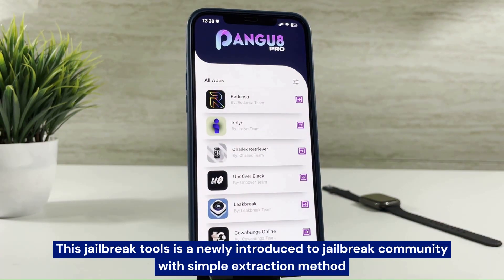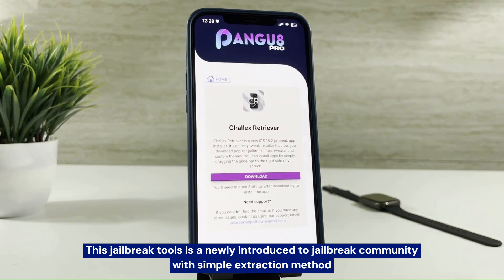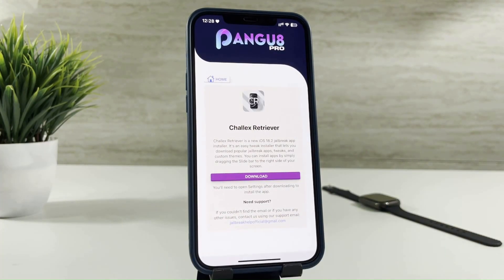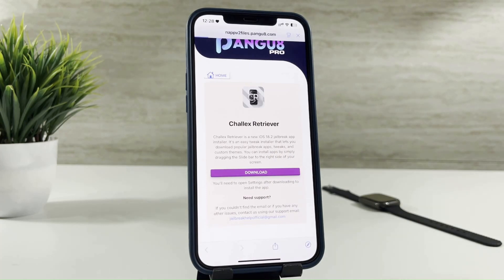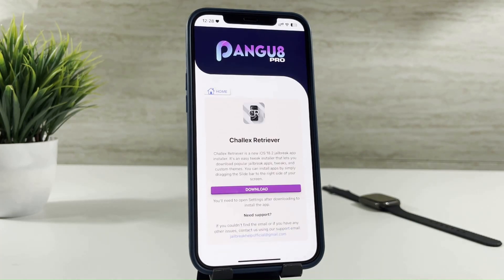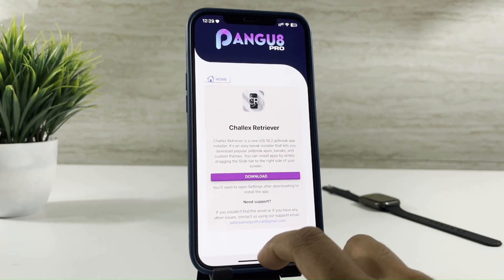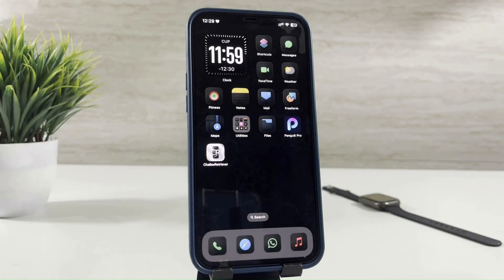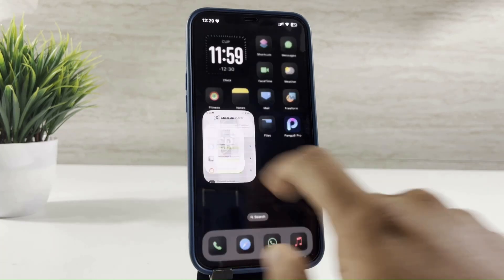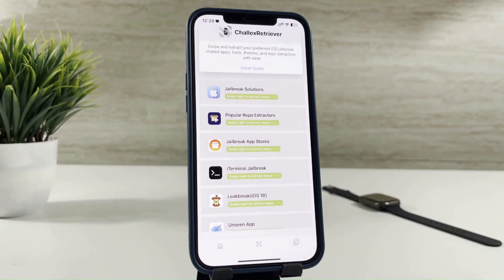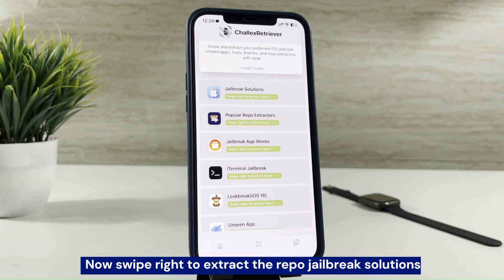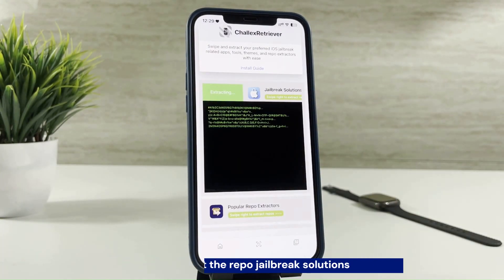This jailbreak tool is newly introduced to the jailbreak community with a simple extraction method. Now swipe right to extract the repo jailbreak solutions.